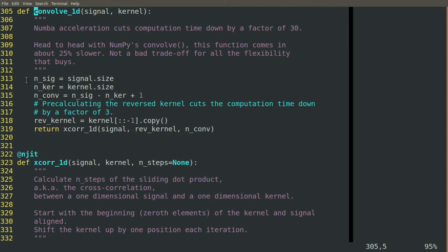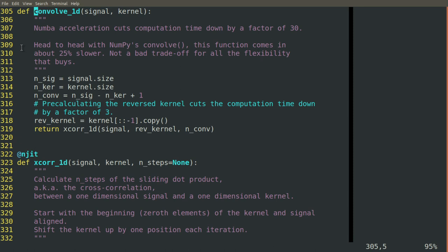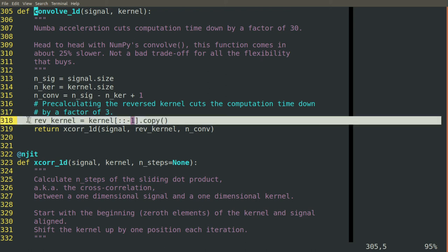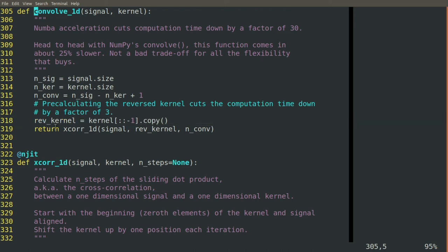Here we've taken our convolve1d function and we've actually broken it apart a little bit more. We use the fact that convolution, once you reverse your kernel, it's exactly the same as cross-correlation. So we break it out one step more.